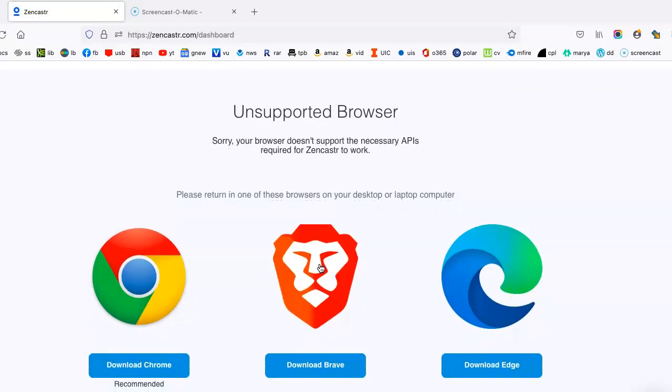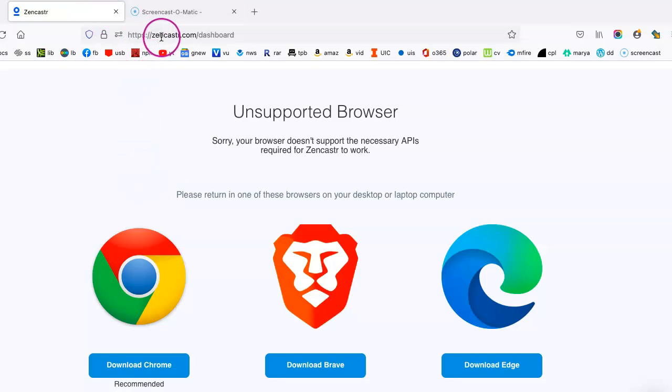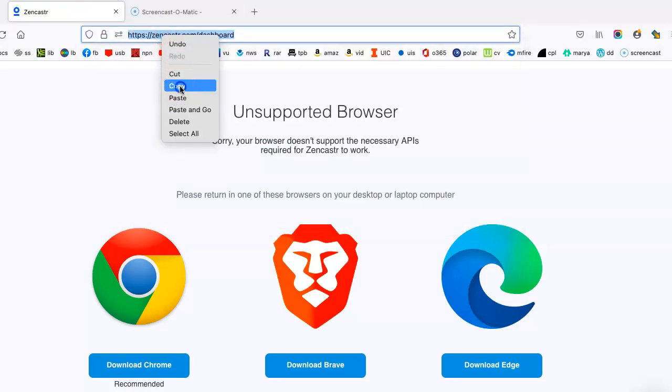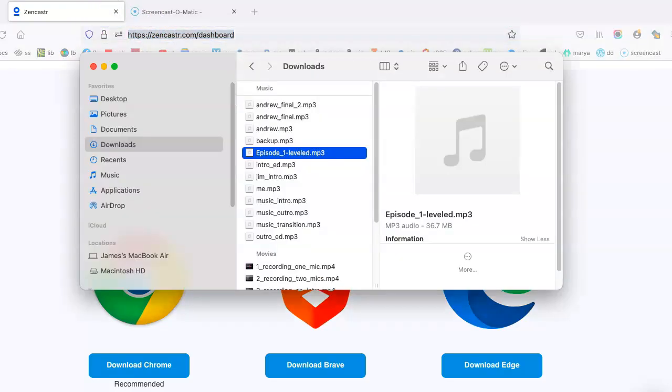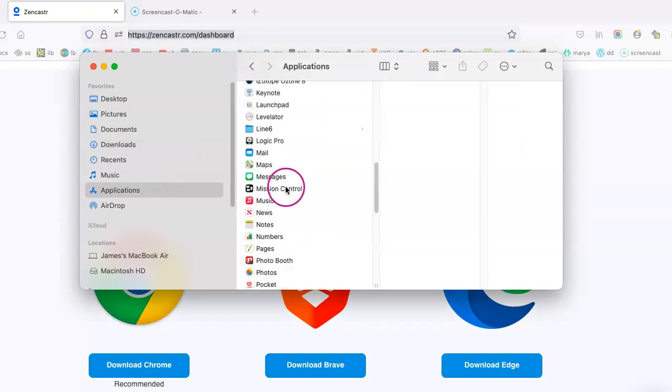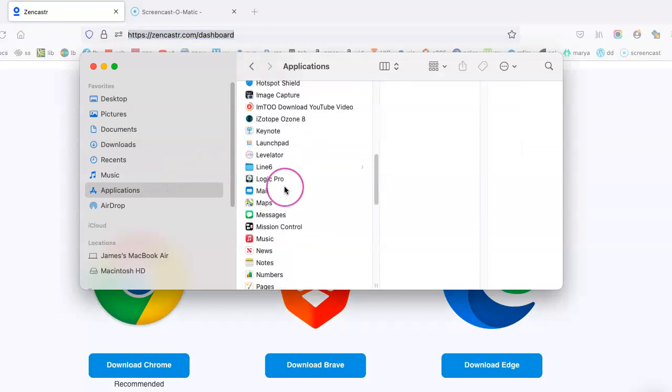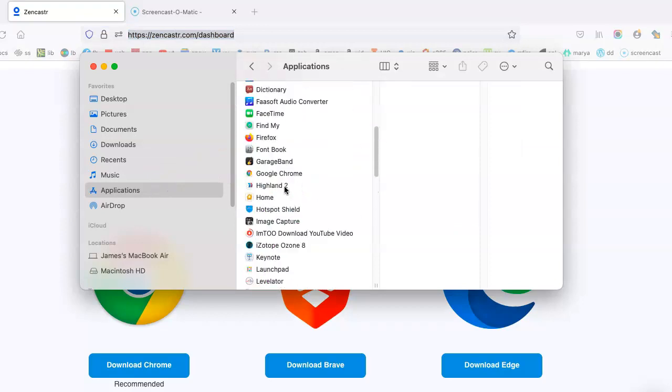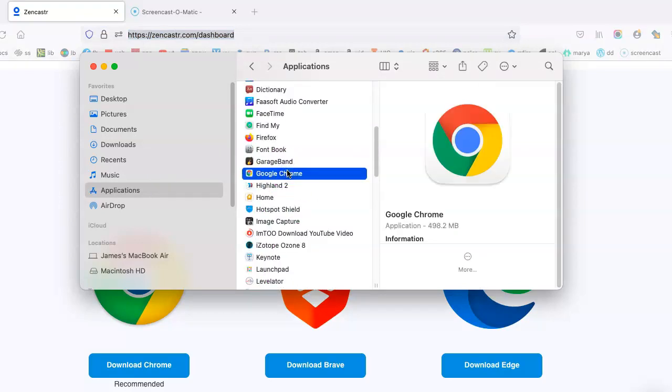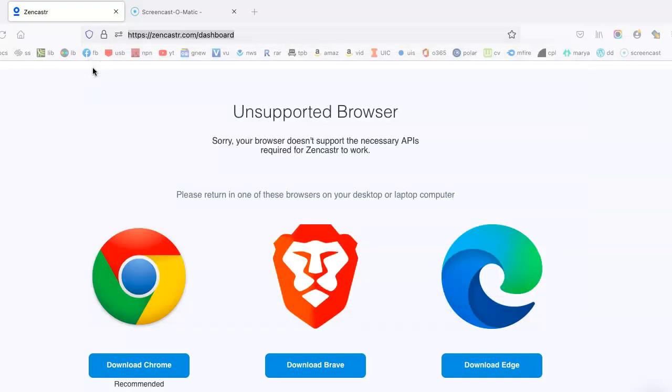So my browser does not support Zencastr, which means I'm going to basically just have to use a different one. And I always, always tell my guests the same. You have to use Google Chrome, Brave, or Edge. Any of those will work.